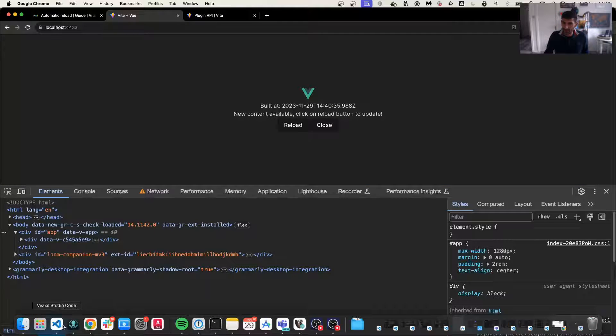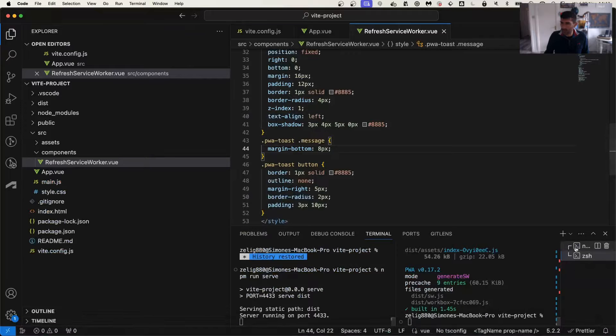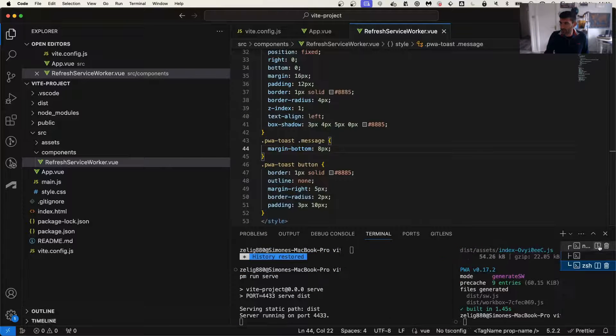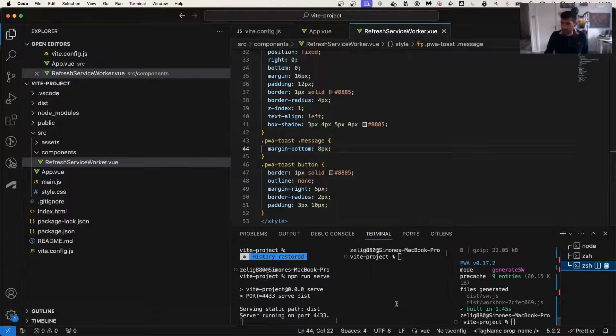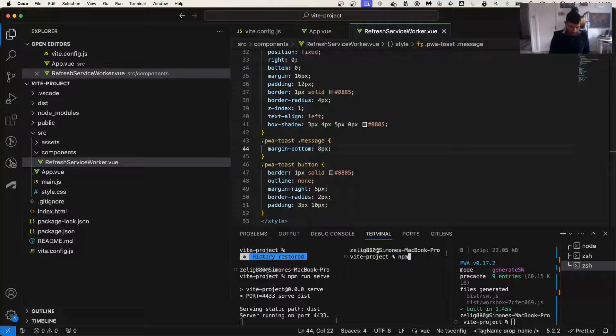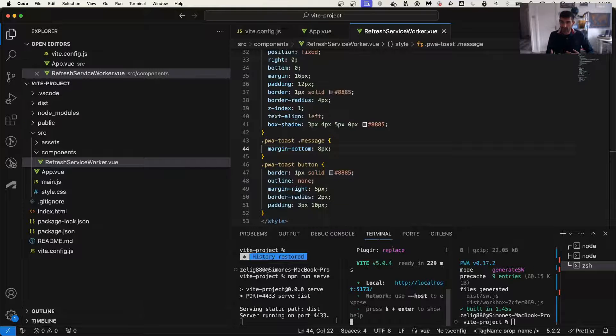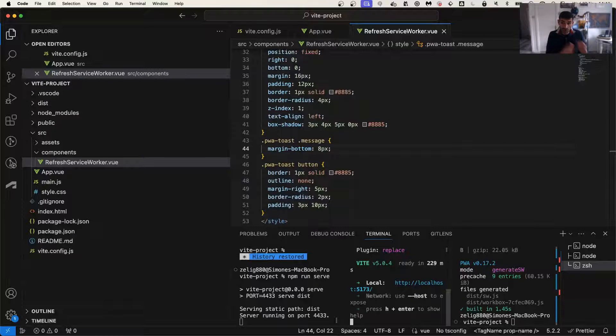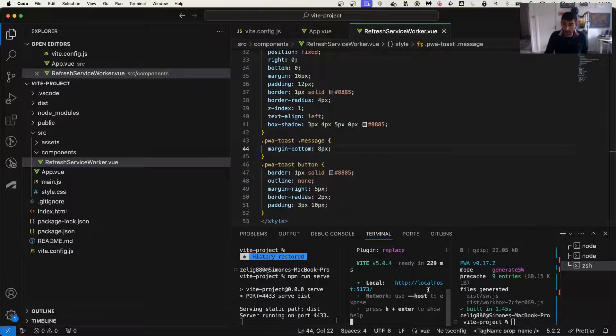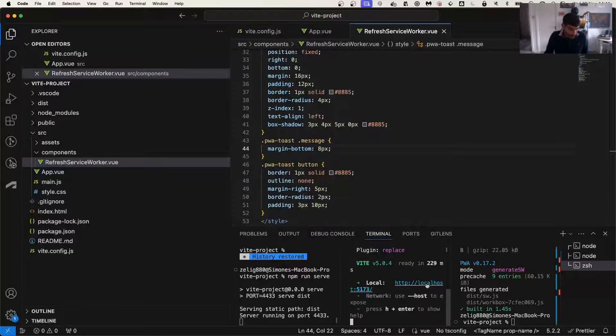But funnily enough, let's do this. Let's open up a dev version of the site. So the dev version doesn't care about the PWA, it's always going to download the file straight away.